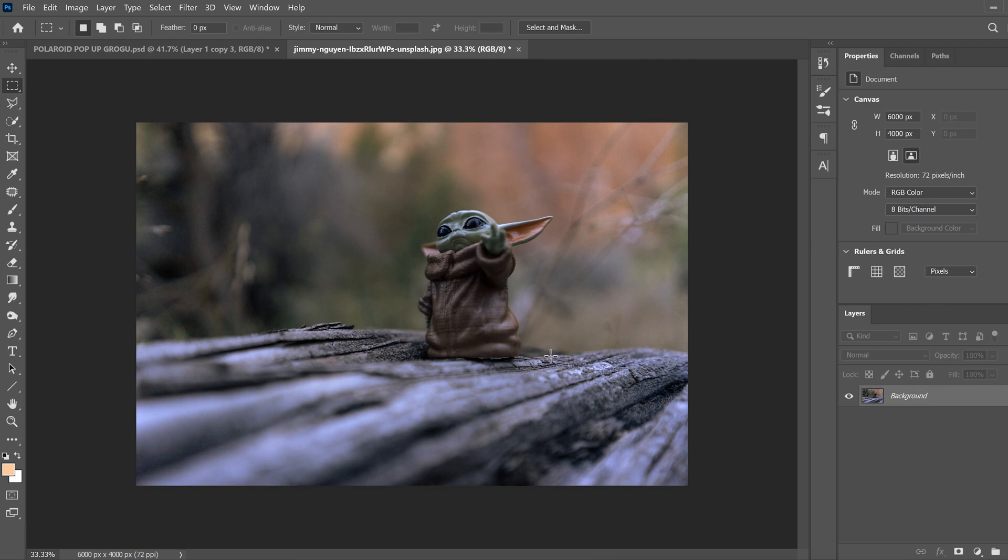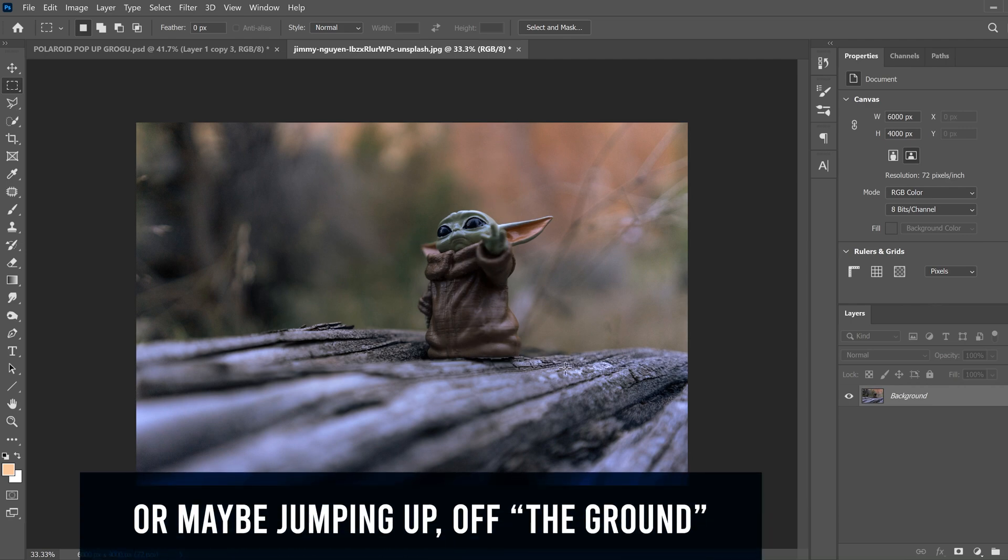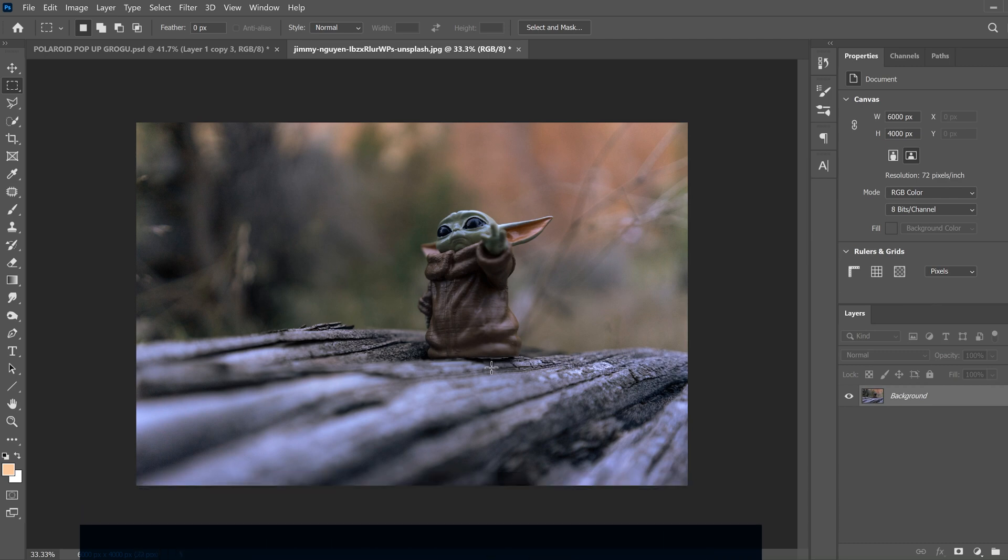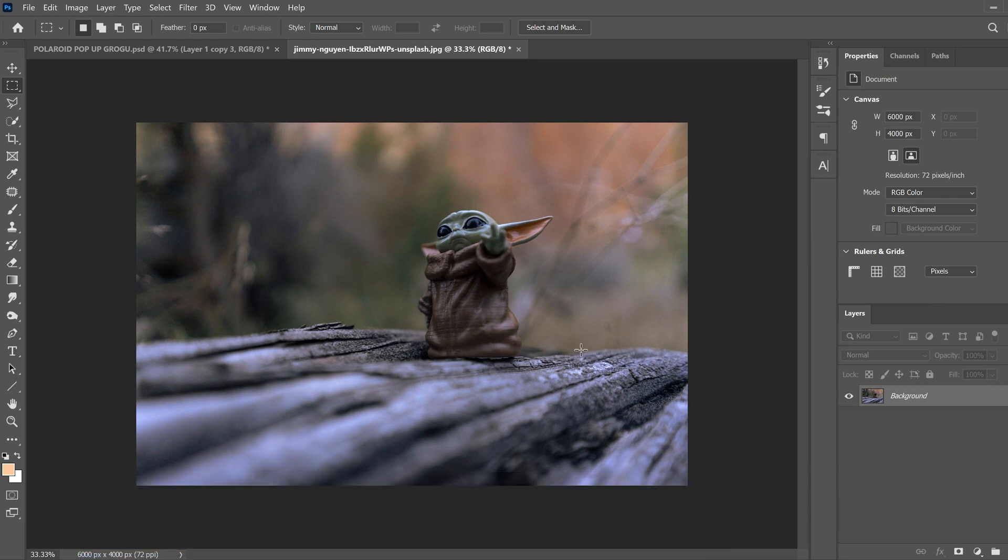That subject has to be touching the ground or a surface. And then three, that surface or ground has to kind of move into the foreground like this.